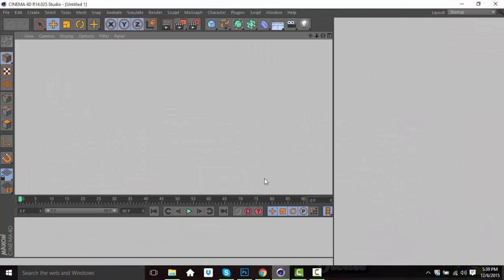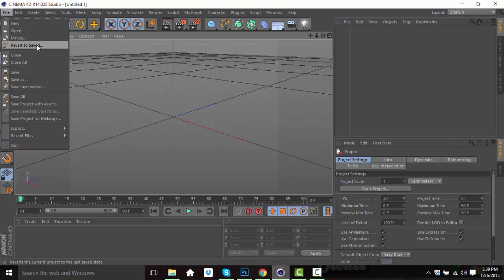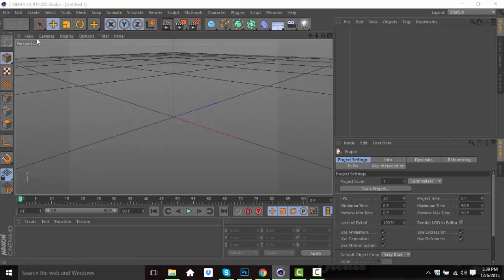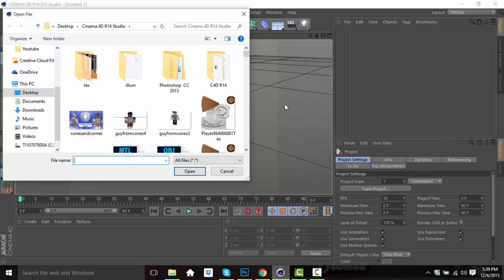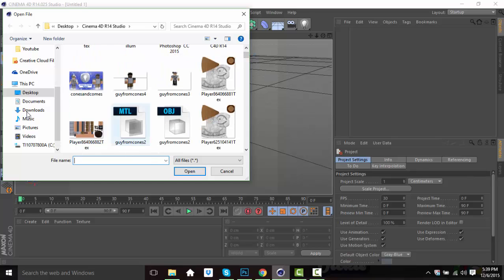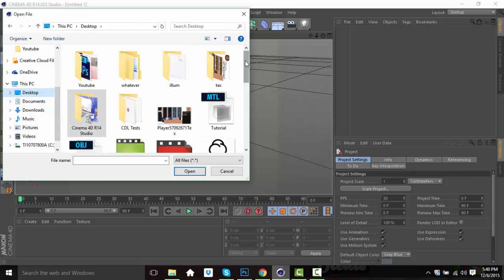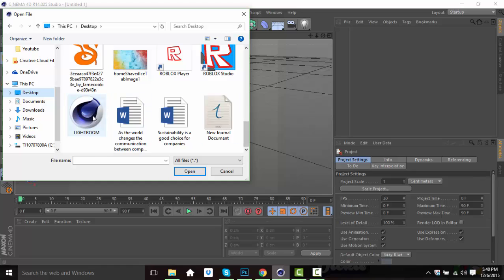Now we're going to hop into Cinema 4D R14 Studio. I prefer Studio — there are other versions but I prefer that. What you want to do first — actually, that's going to be the next video: how to make your own Lightroom, since people ask me how my rendering looks so good and how I get shadows on my characters. That'll be a quick video.